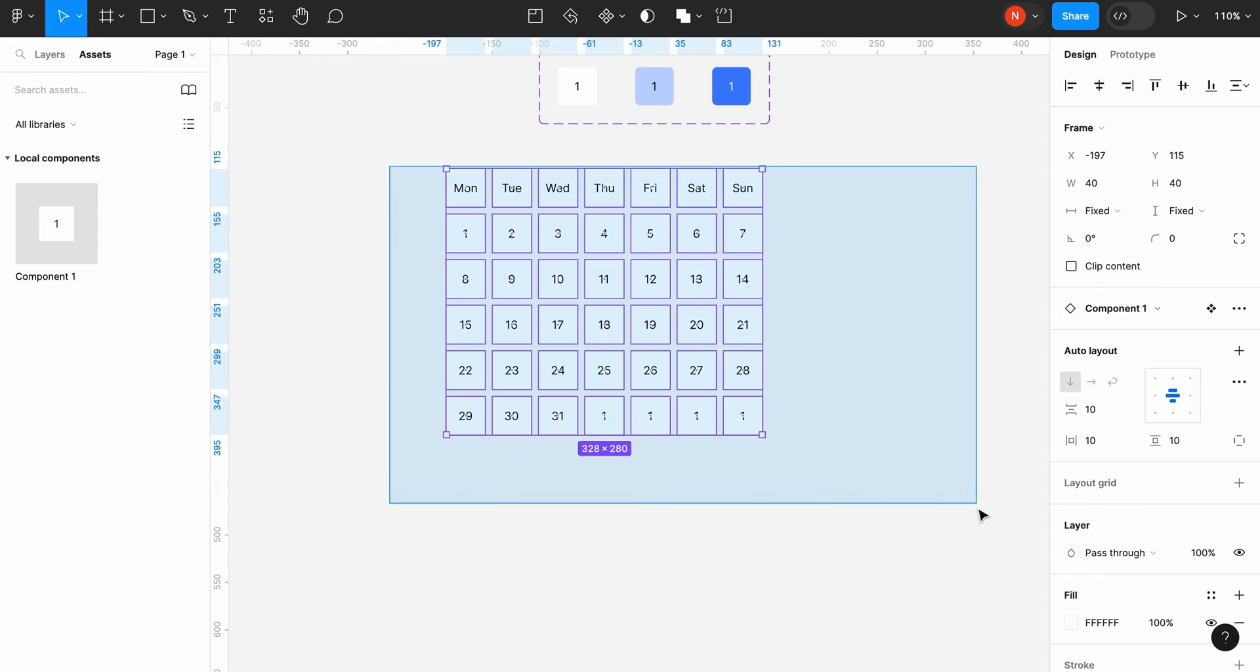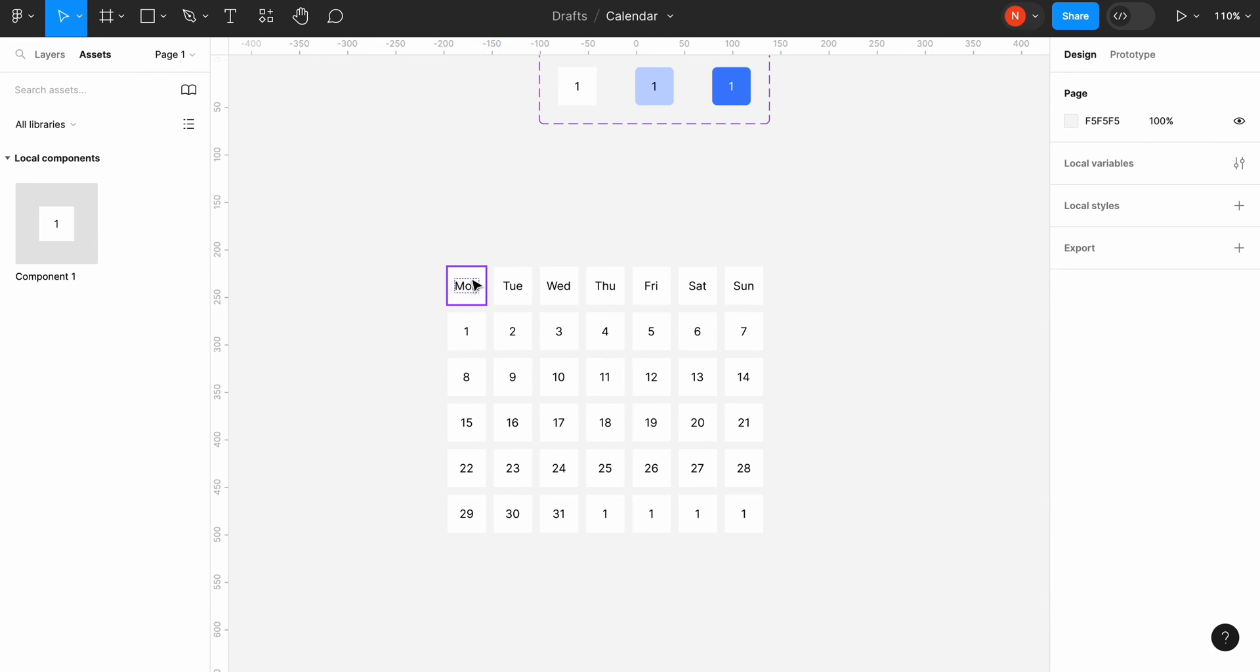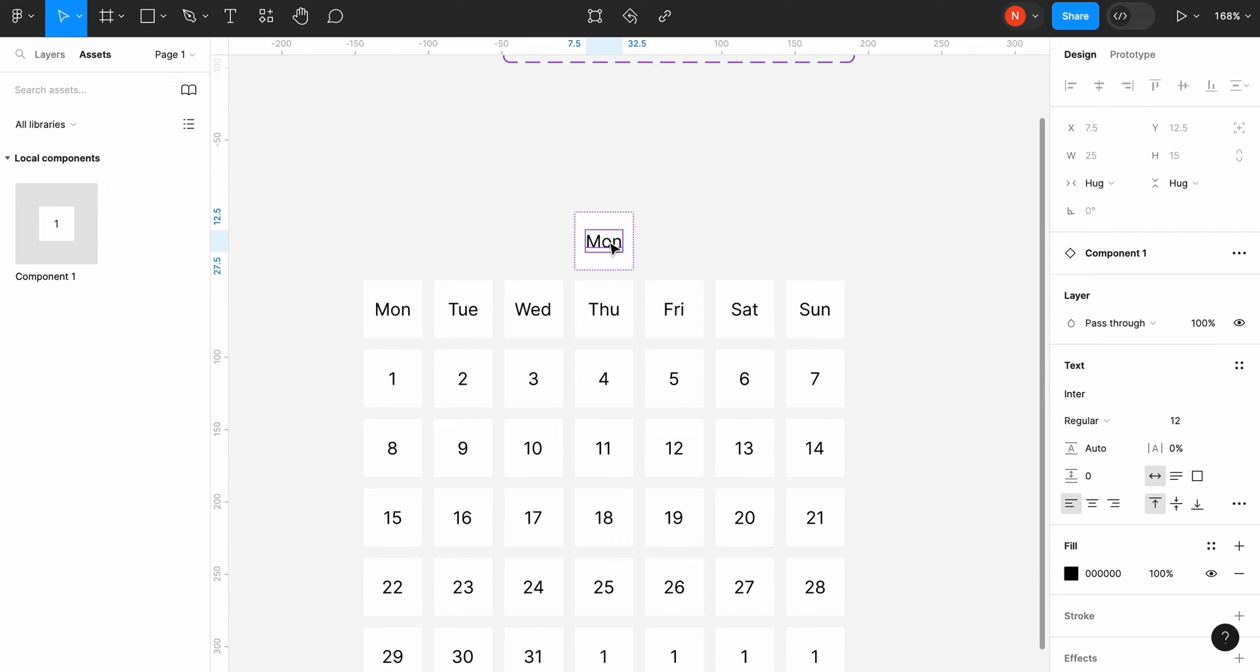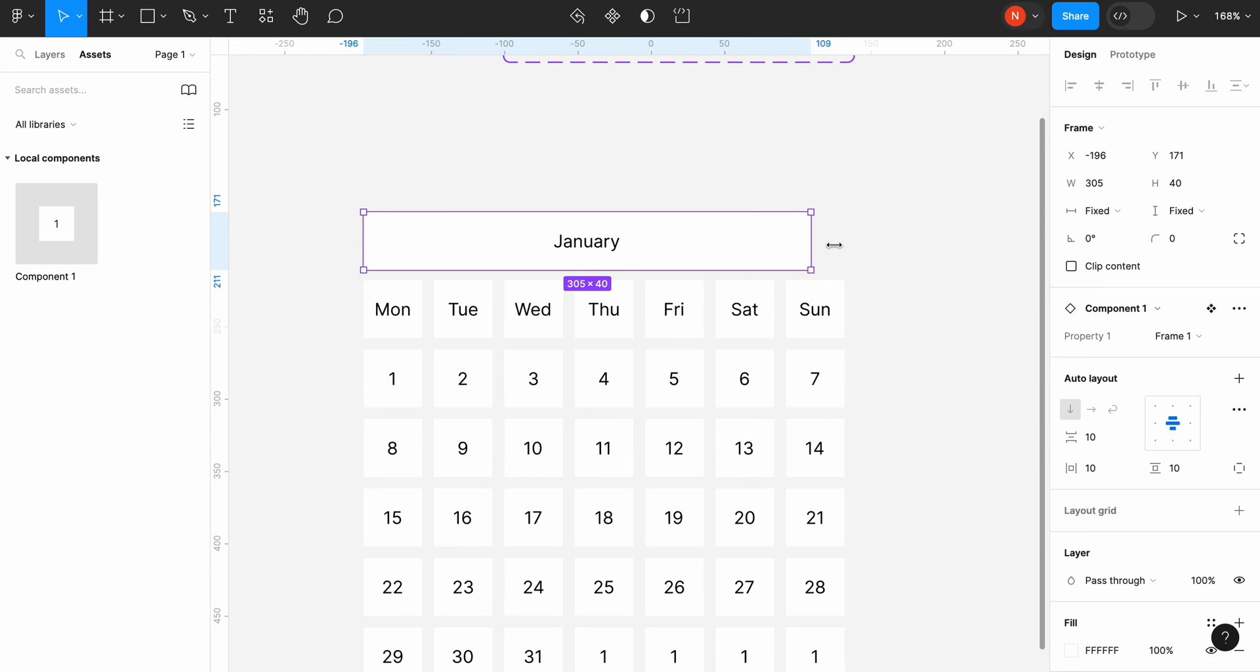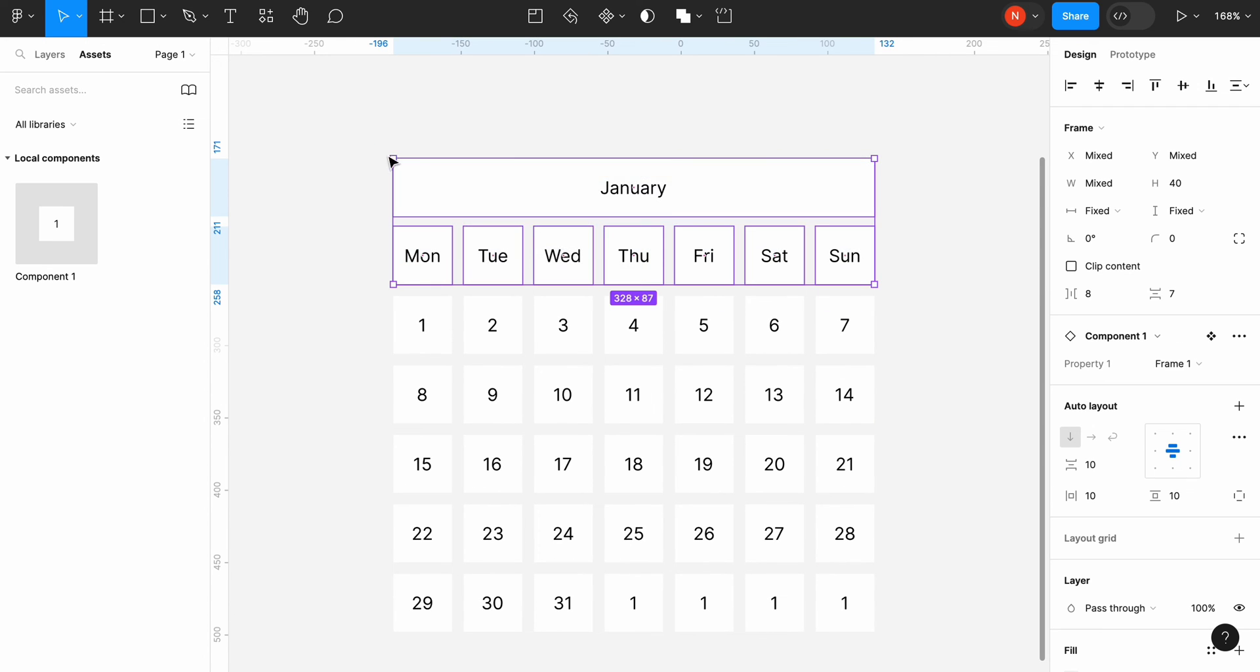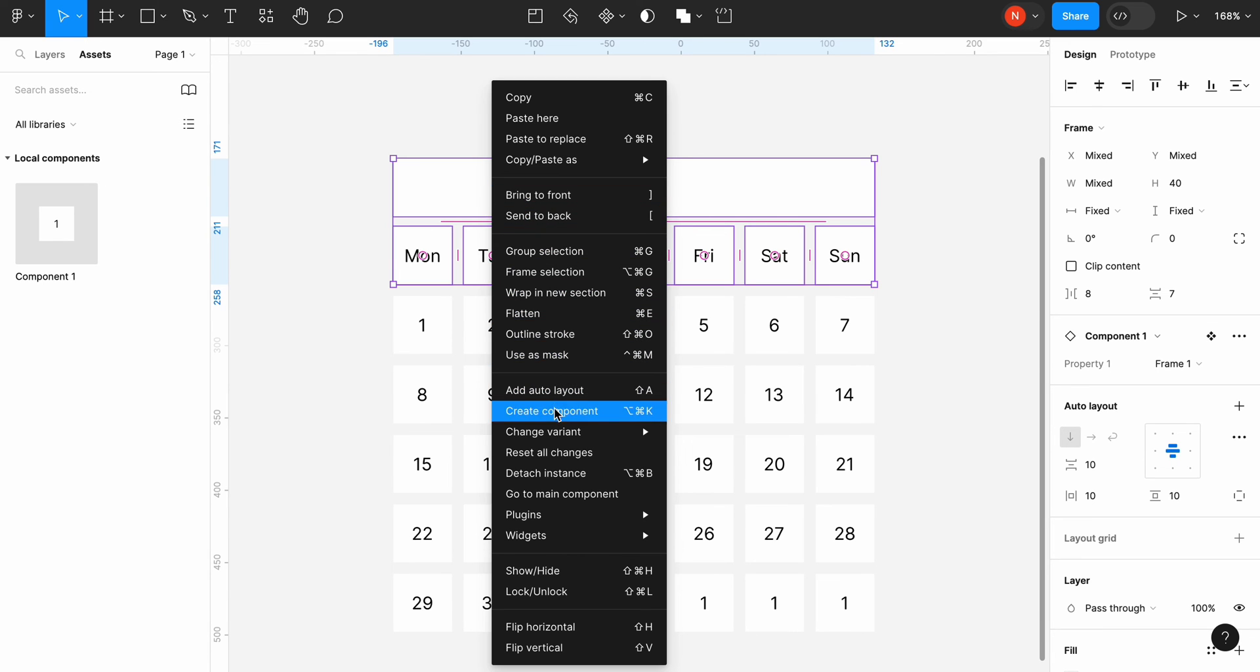One last thing. Let's add months. Copy the instance of our component and change the text to January. Let's change the width of the element to make it equal to the width of the calendar. We also need to detach and ungroup the components with the months and days of the week. We do it because we don't want to make these elements clickable.